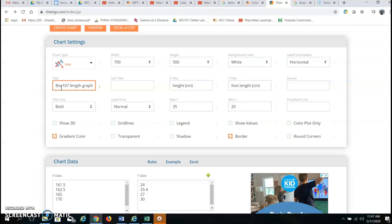So I just put Bio 107 length graph and then I typed in an X title for height.